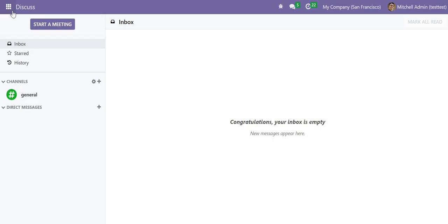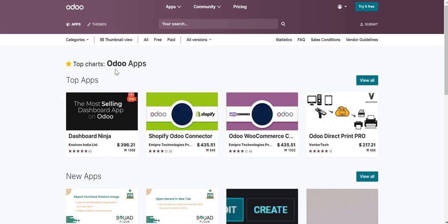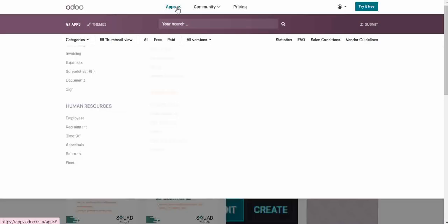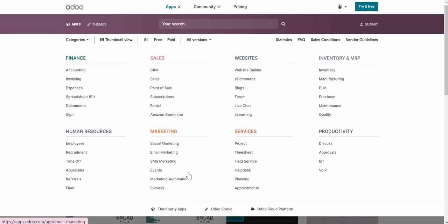So what you need to do, you need to go in odoo.com. Once you go into odoo.com, you will find the menu of apps. Here you will select and here we have the option of third-party apps. You will just click here.